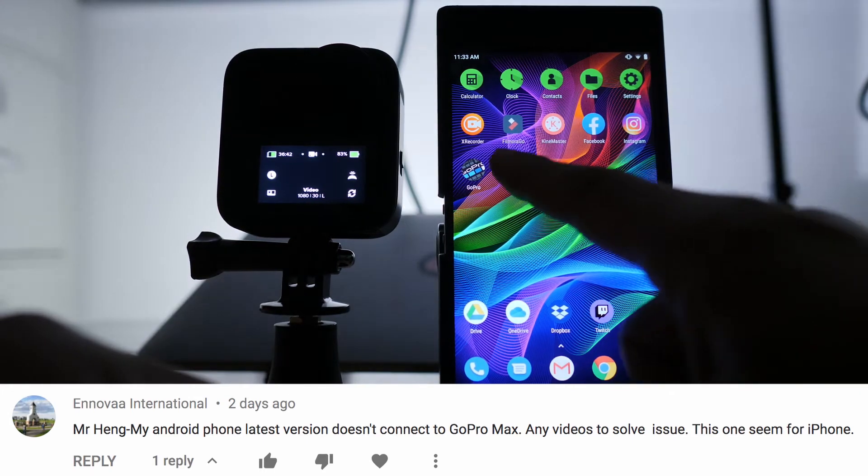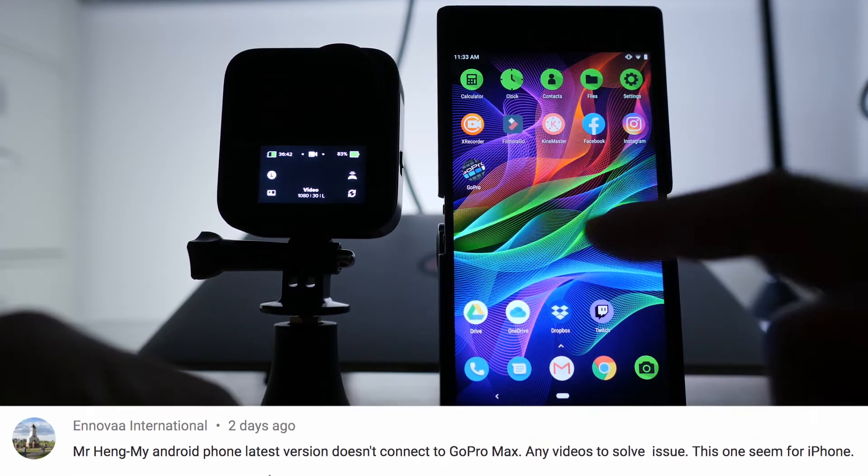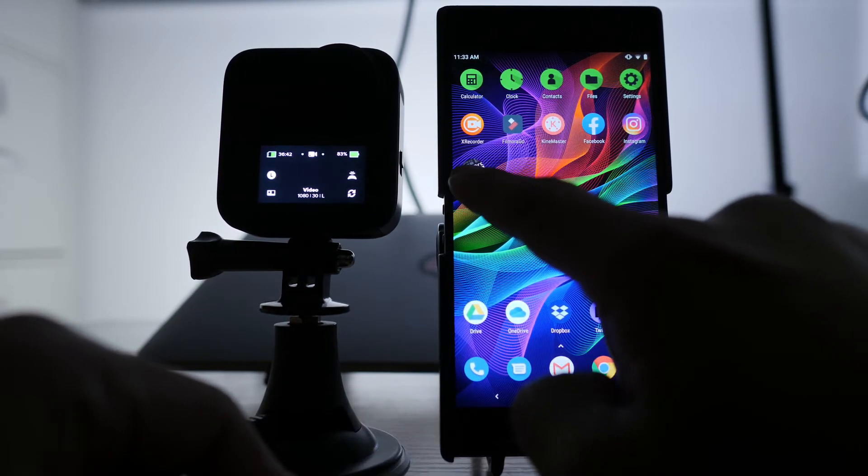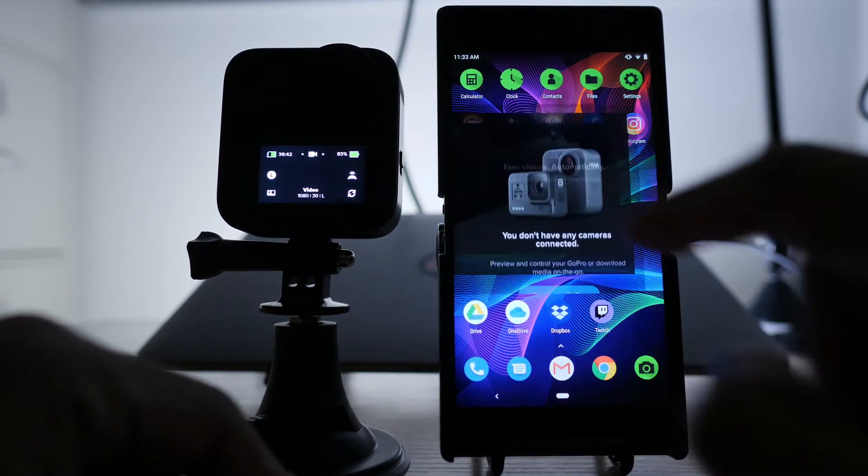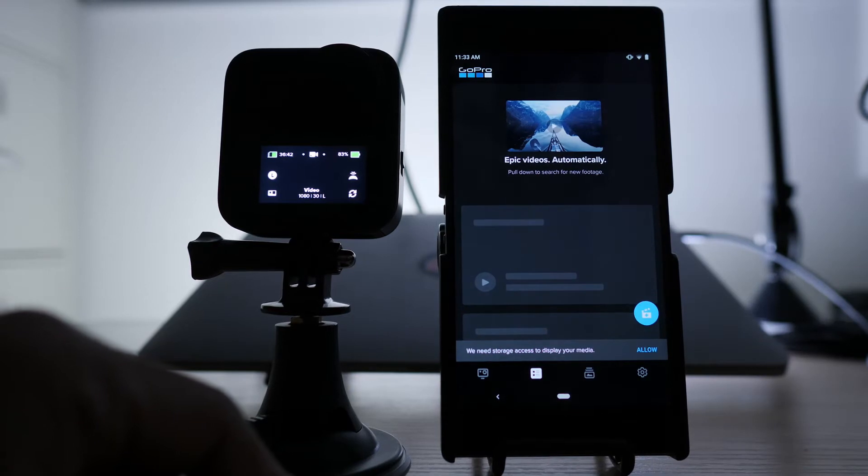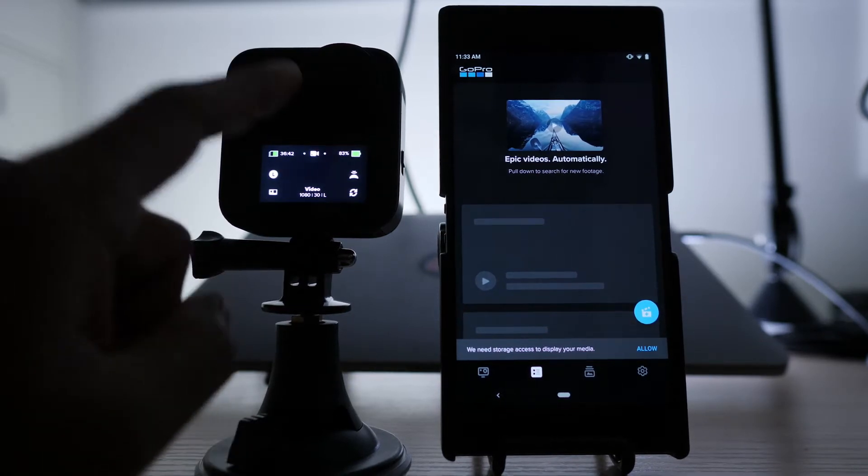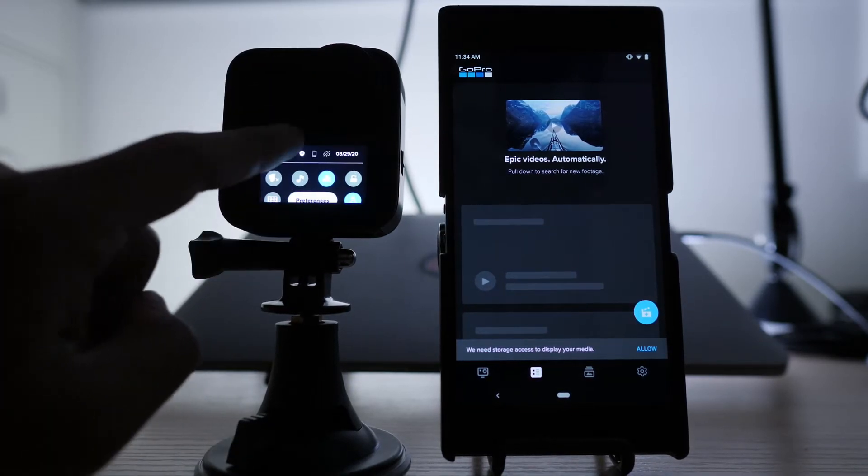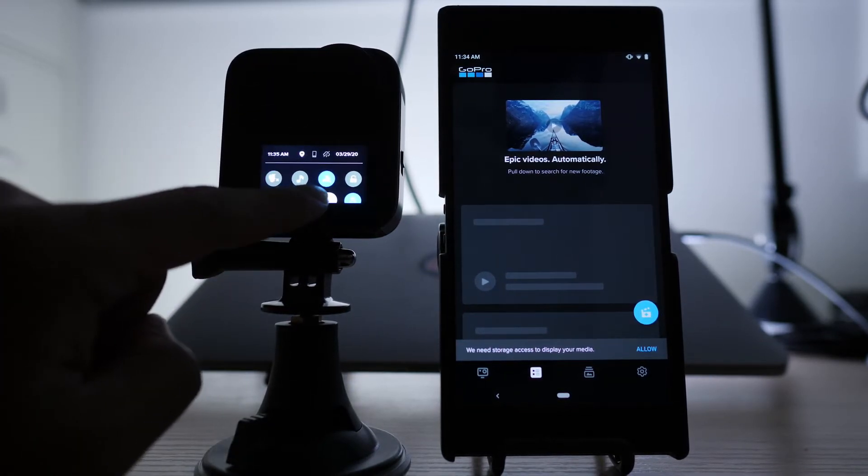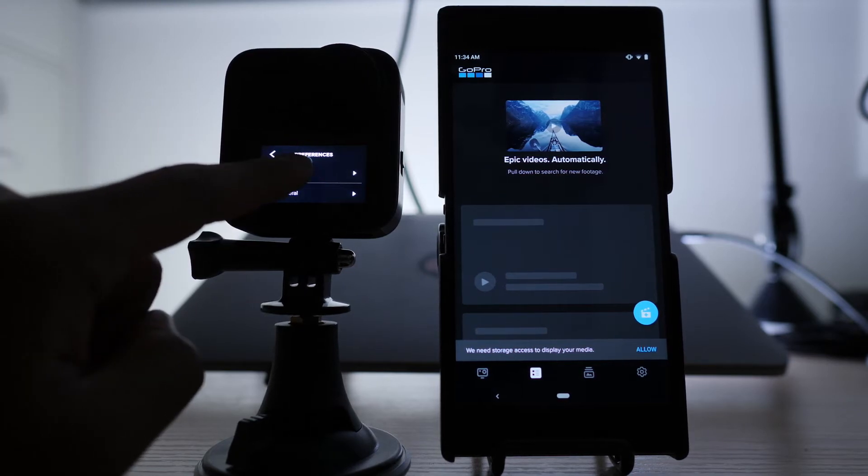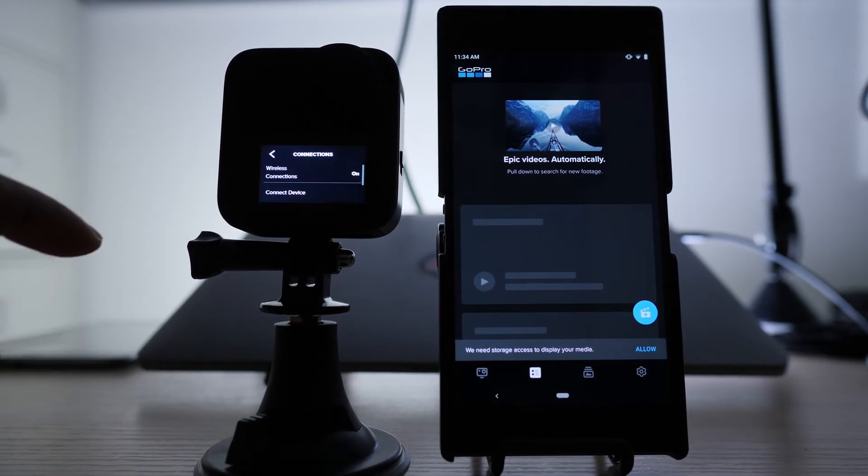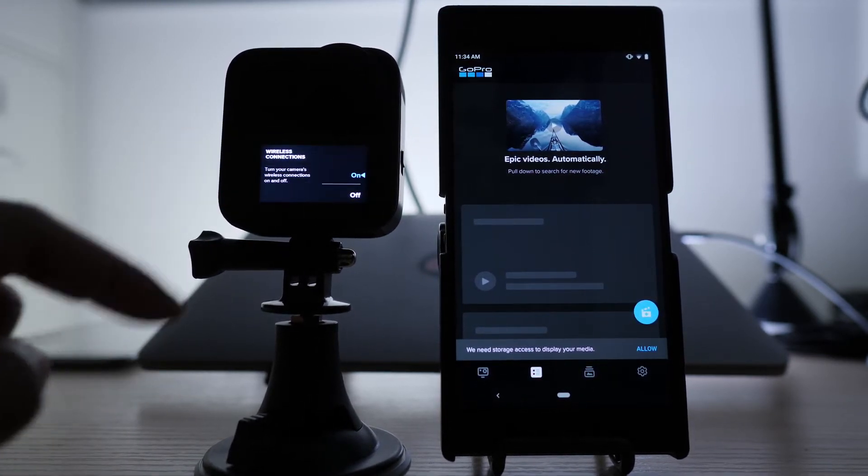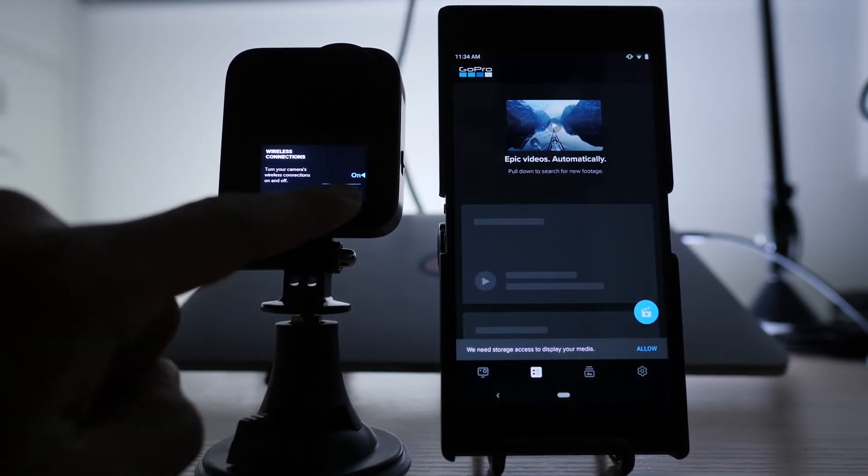So first thing you have to do here is go and download the GoPro app. Click on that and then I'm going to swipe down on the GoPro. Go to preference and then I'm going to go to connection, wireless connection. Make sure you turn that on.